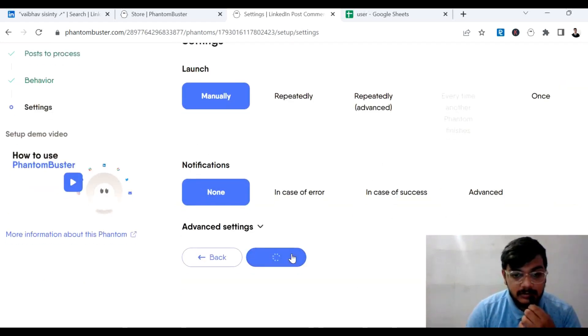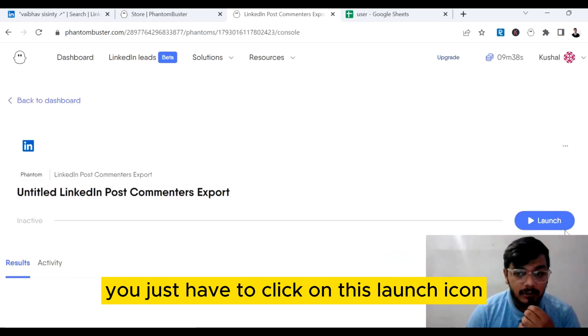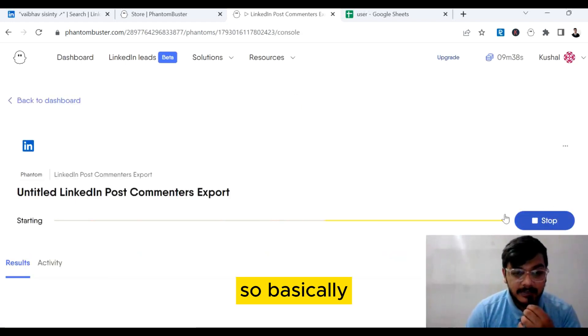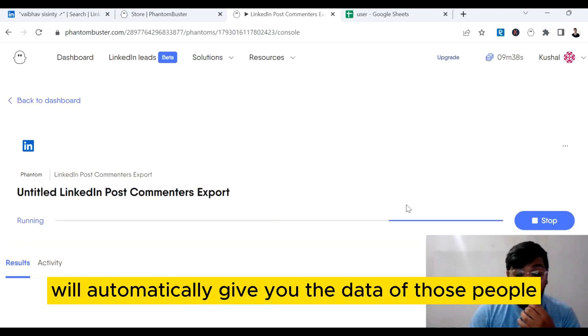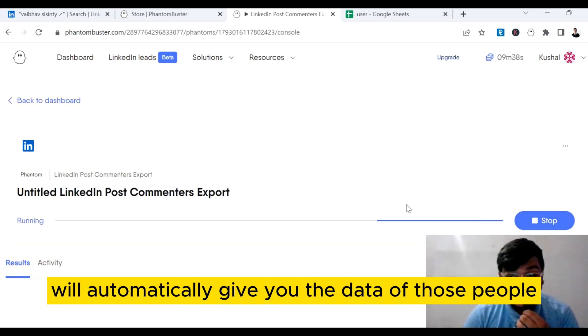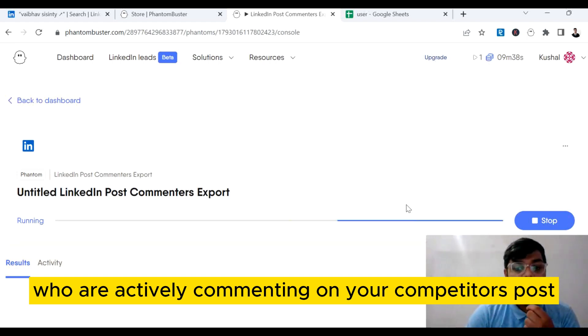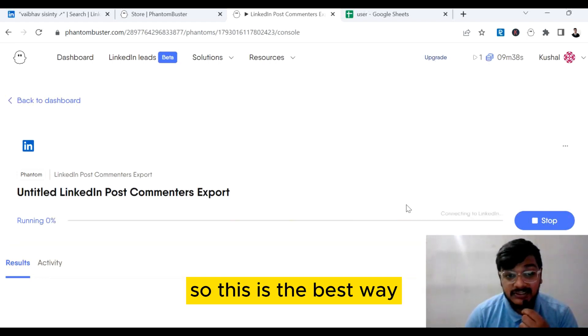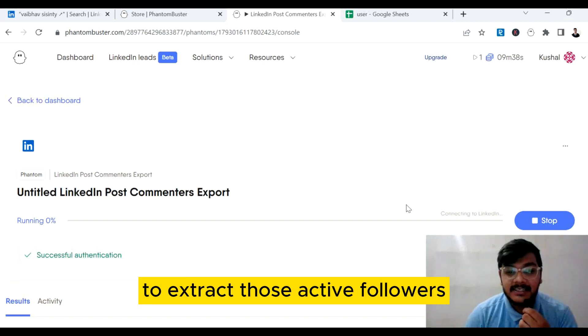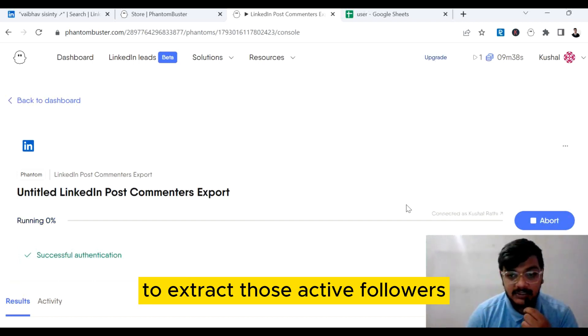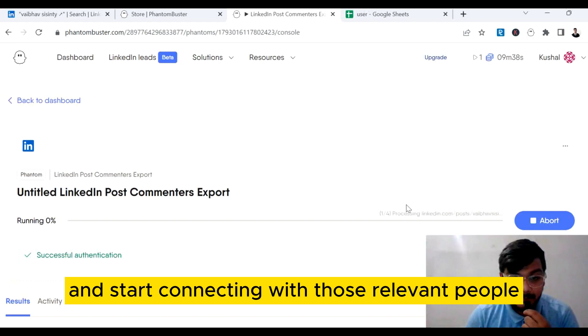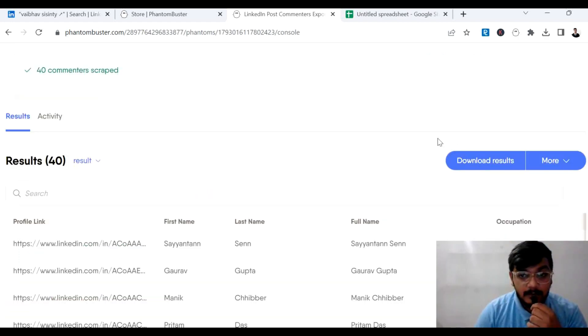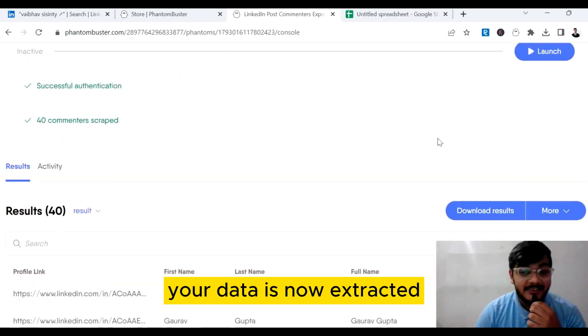Now what you have to do is click on this launch icon. Phantom Buster will automatically give you the data of those people who are actively commenting on your competitor's posts. This is the best way to extract those active followers and start connecting with those relevant people.